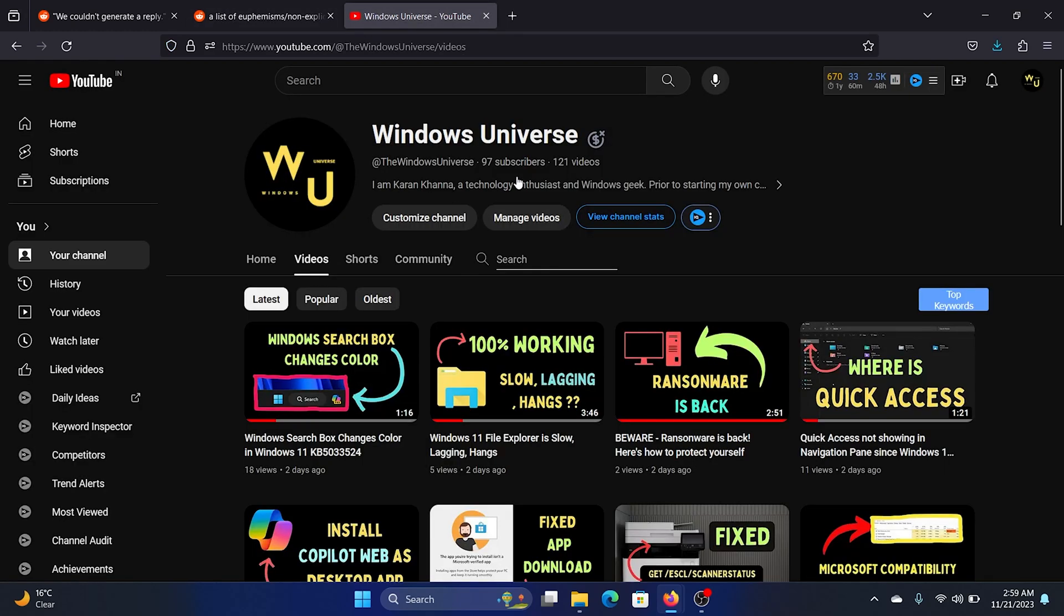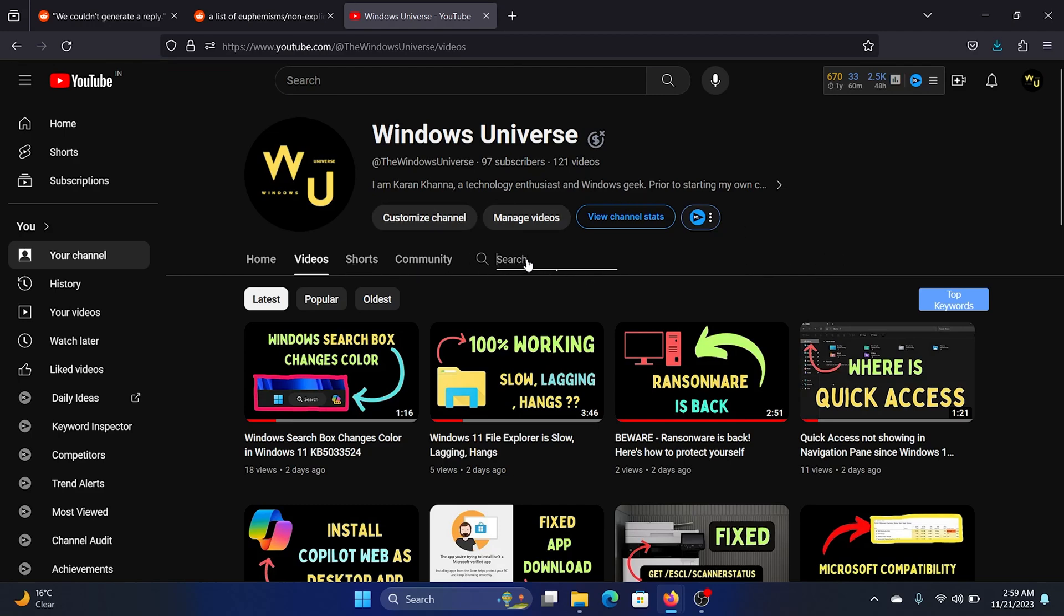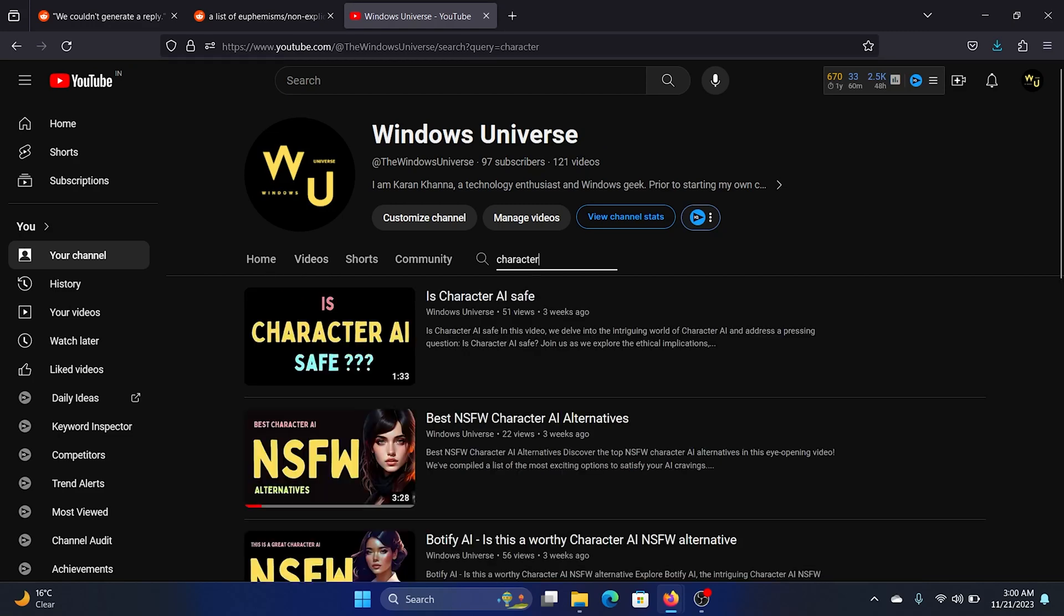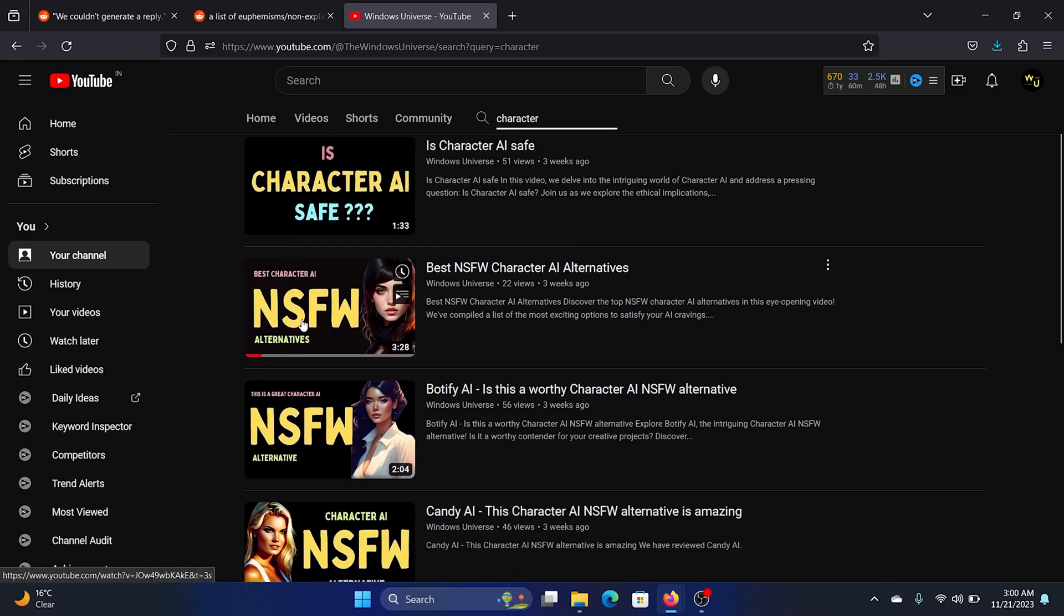Go to my channel and obviously subscribe to my channel, and then go to the video section here and then go to the search bar and type the word character and hit enter.